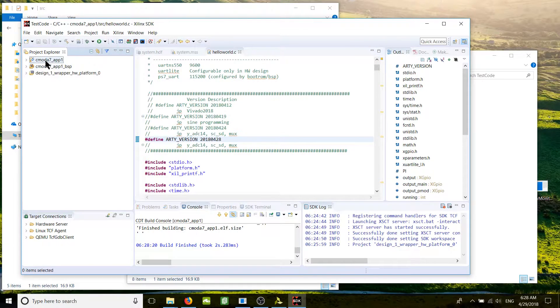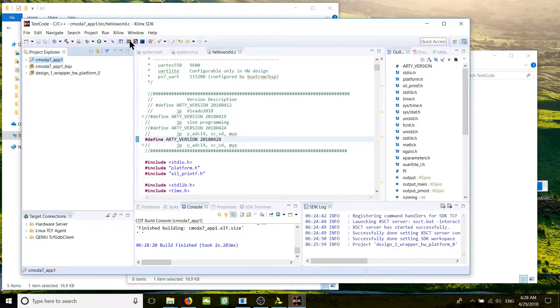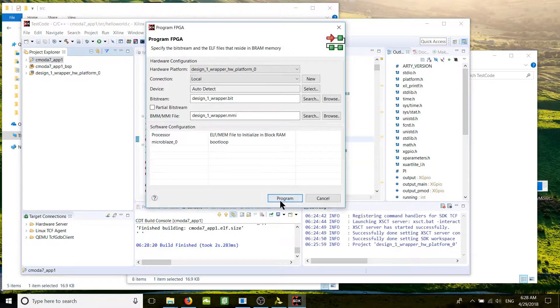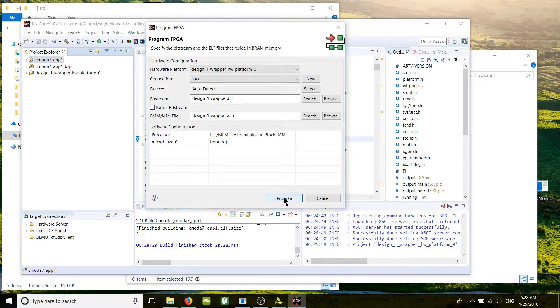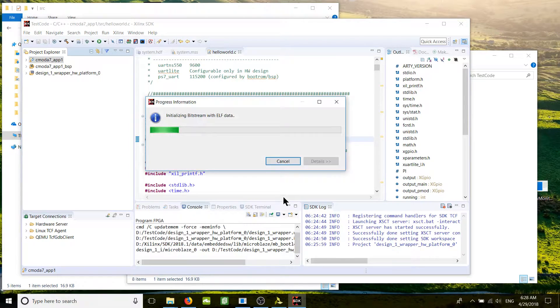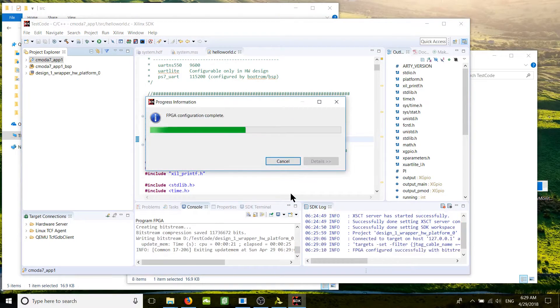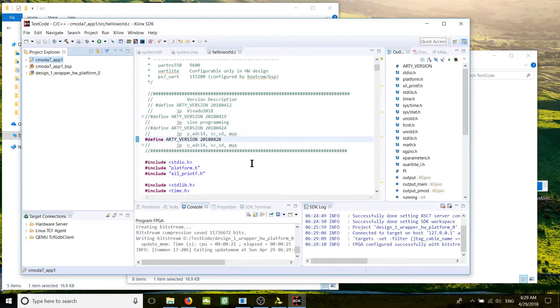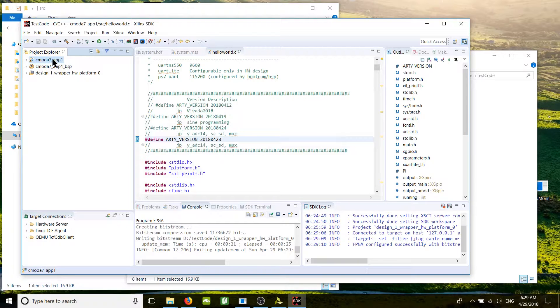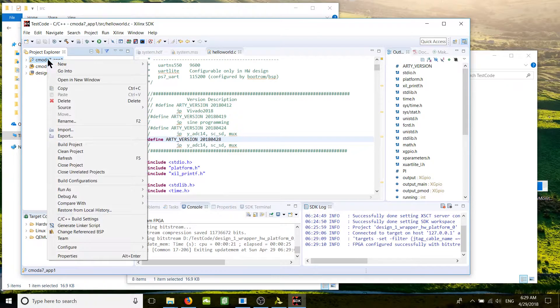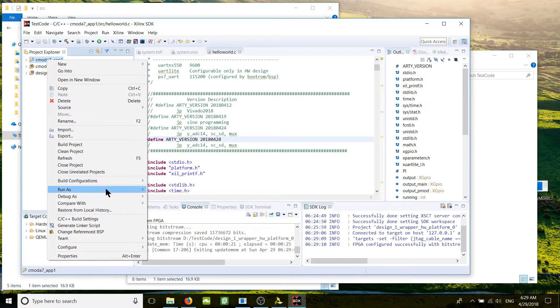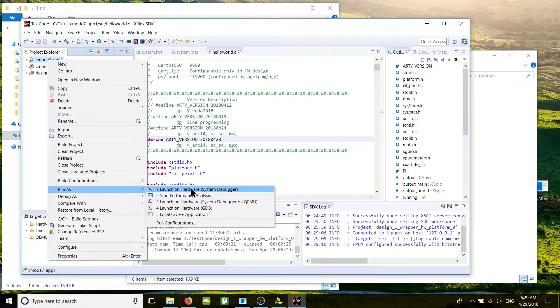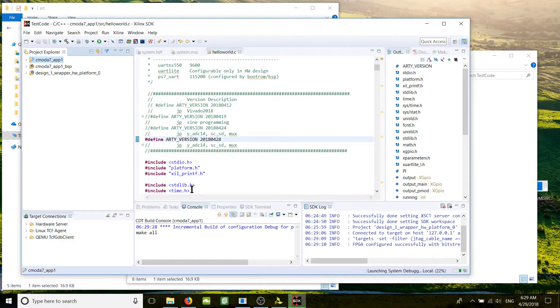We select our project again, go to Program the FPGA with the bitstream. That should be straightforward. The bitstream is programmed into the hardware. Go to the project name, right click, Run As, Launch on Hardware System Debugger.